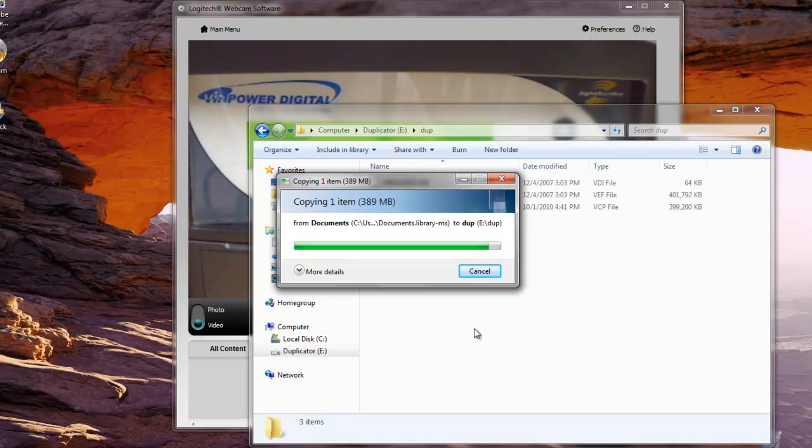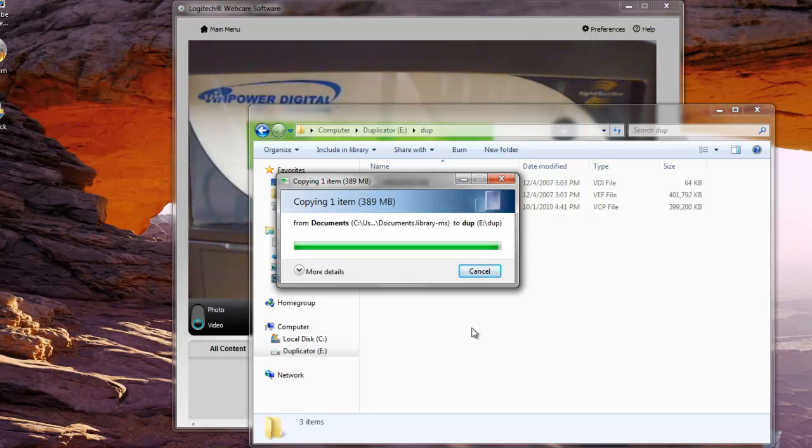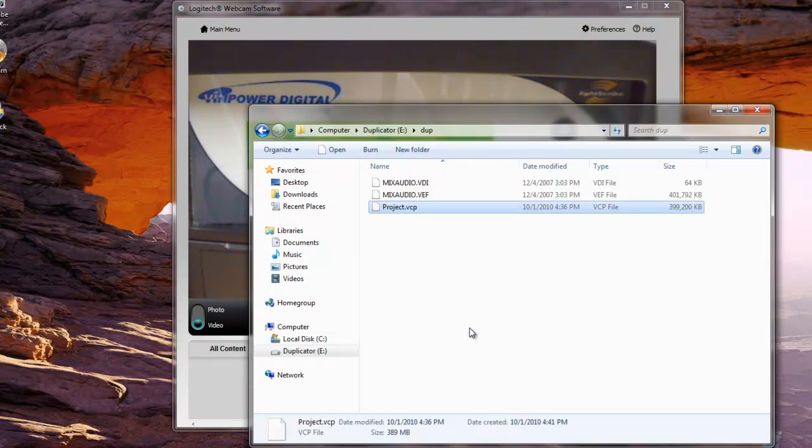And here's our duplicator and the dupe folder and we're just going to paste it right in there. Now as you can see, the VCP file has been added to the hard drive of the duplicator. It's 389 megs because the copy protection adds approximately anywhere from 50 to 100 megs to the size of our file.